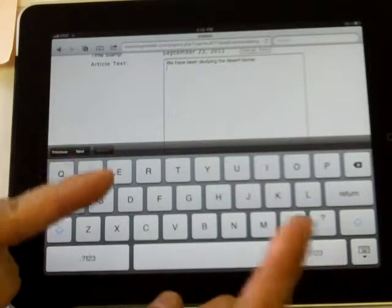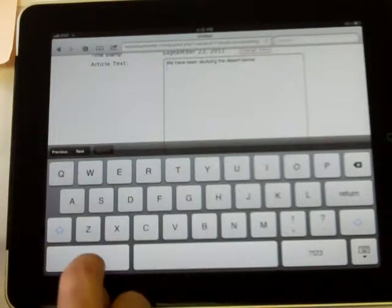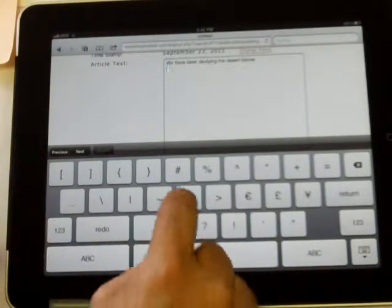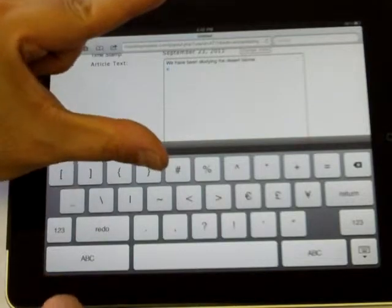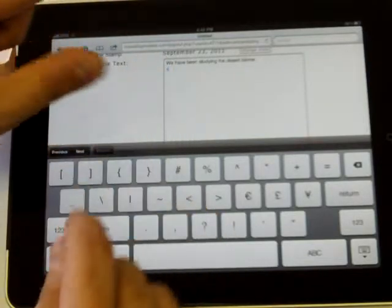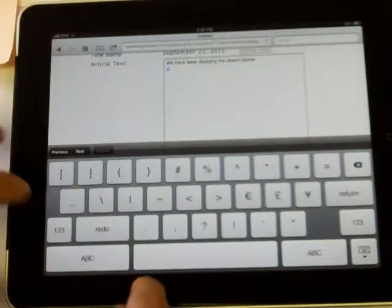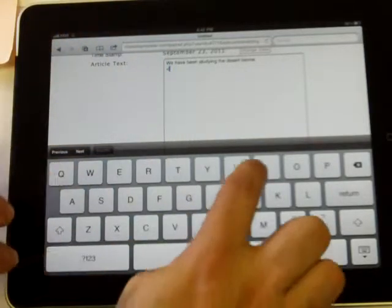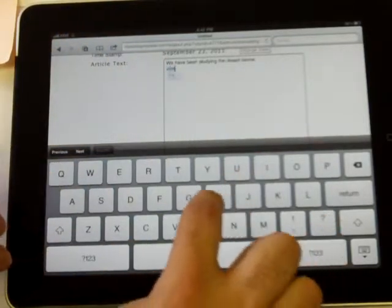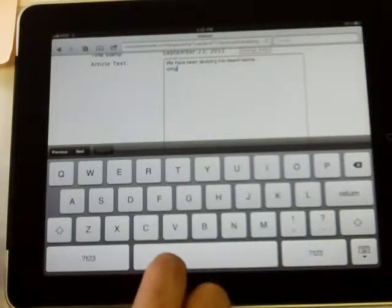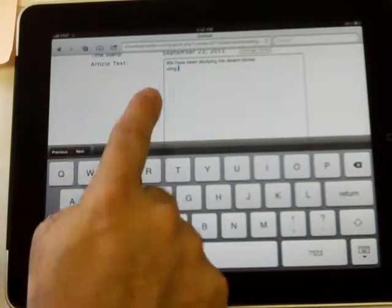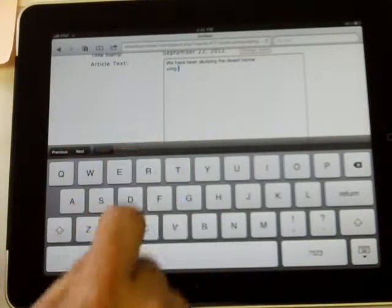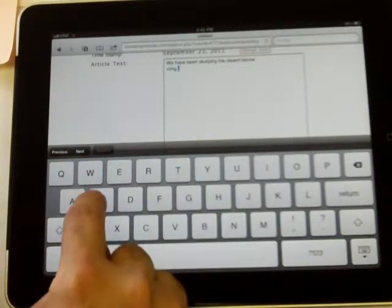Here's the code you need to place an image. First, we're going to open up this angle bracket. It's like a greater than sign. Then I'm going to type IMG, which is short for image, space. That space is important.